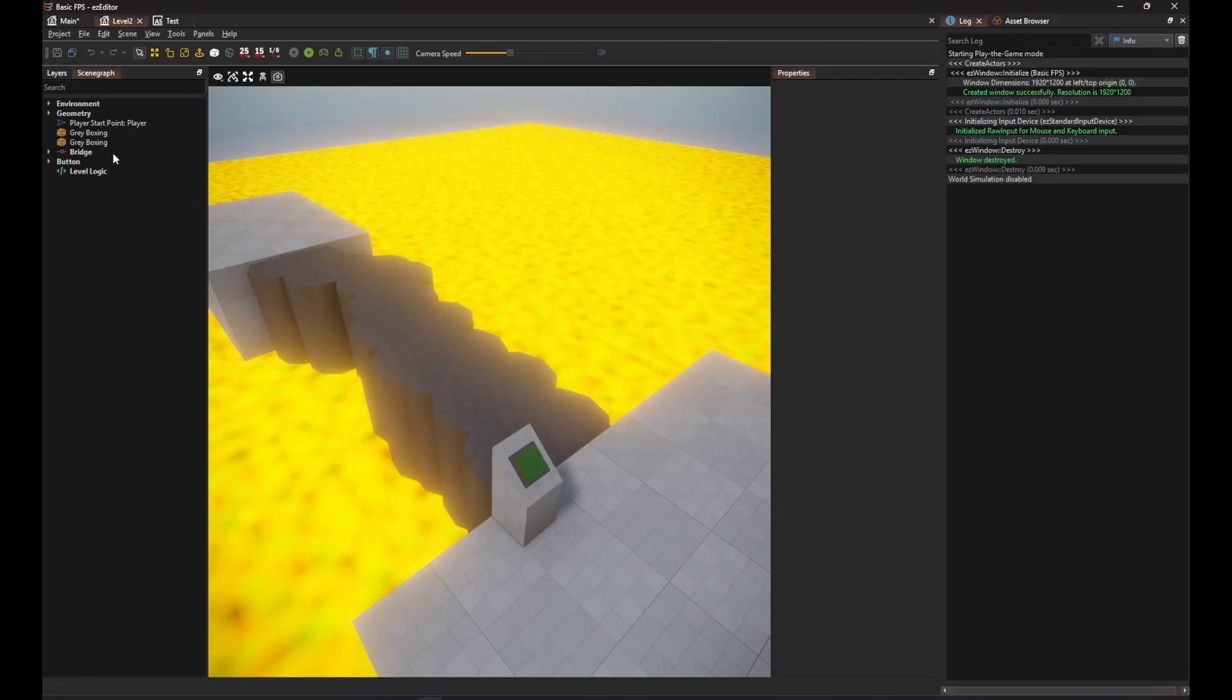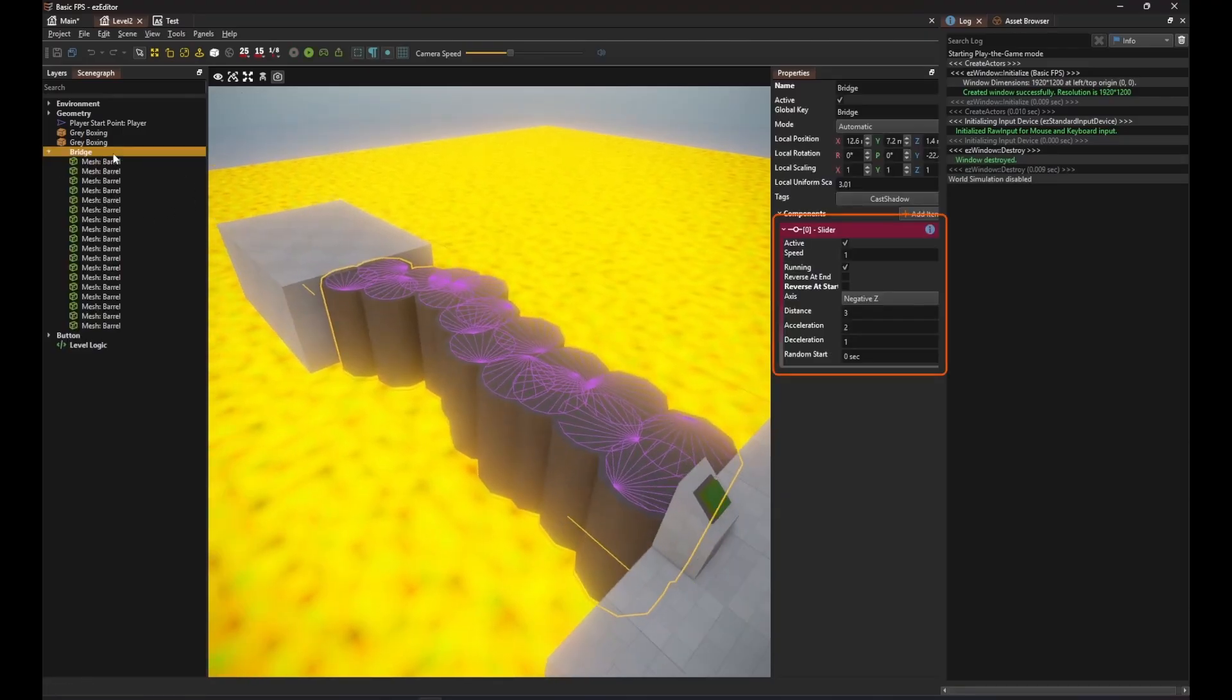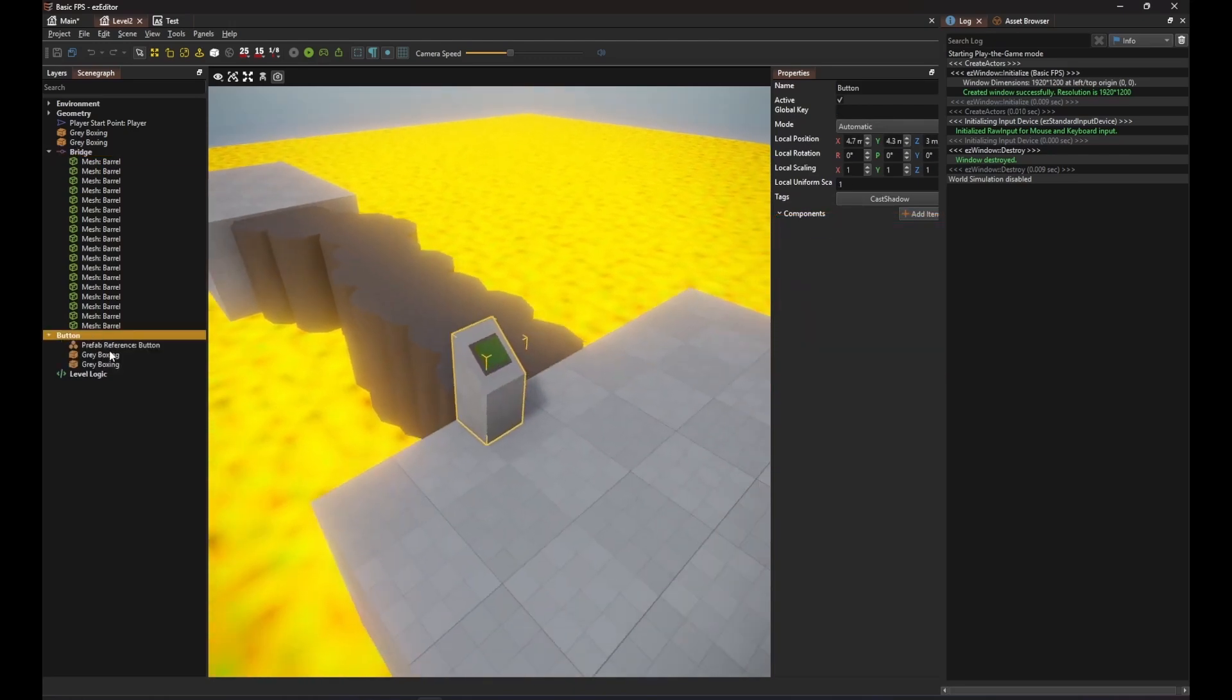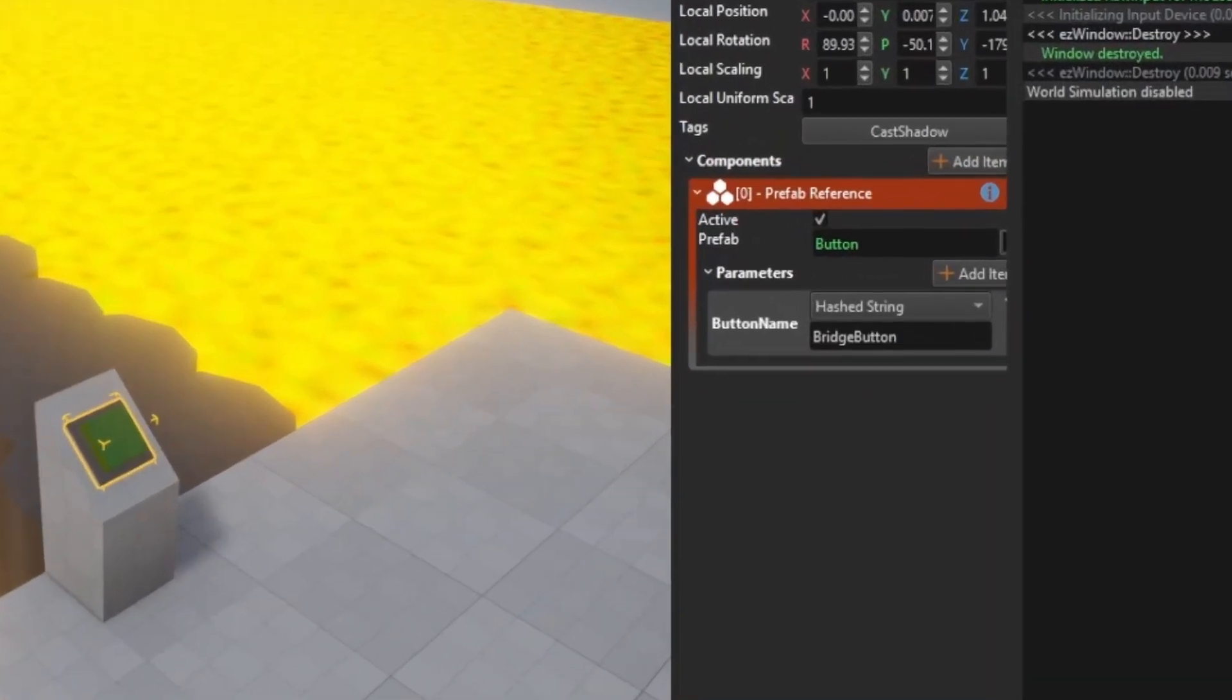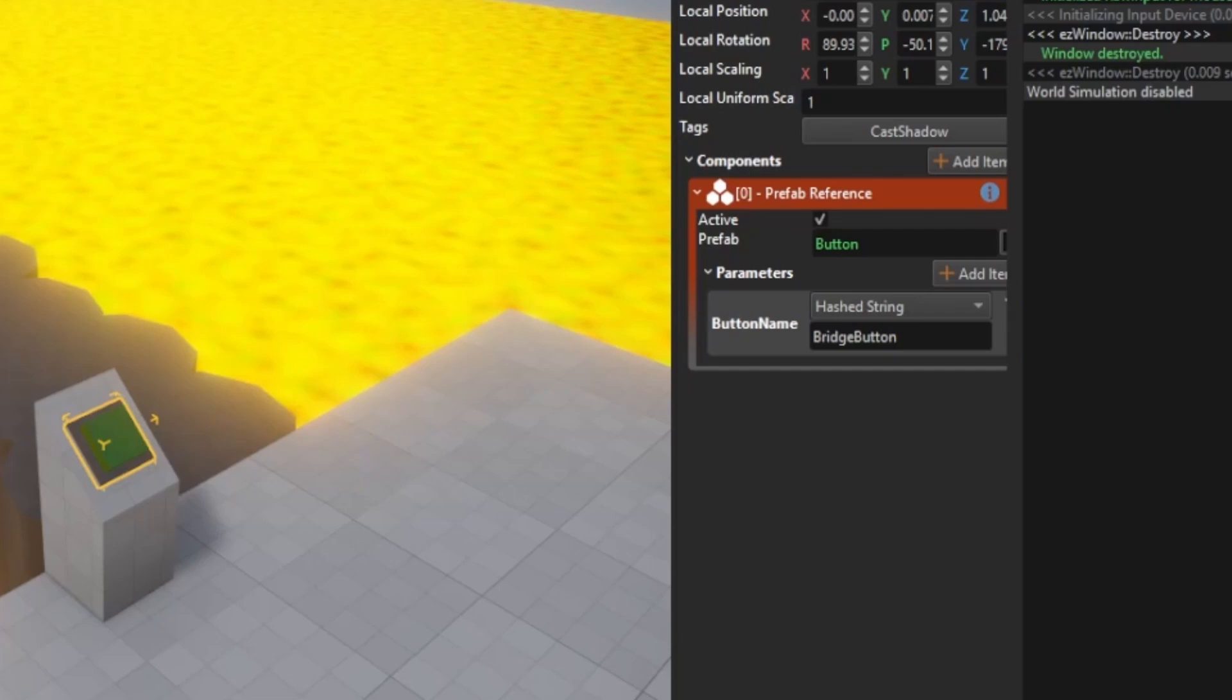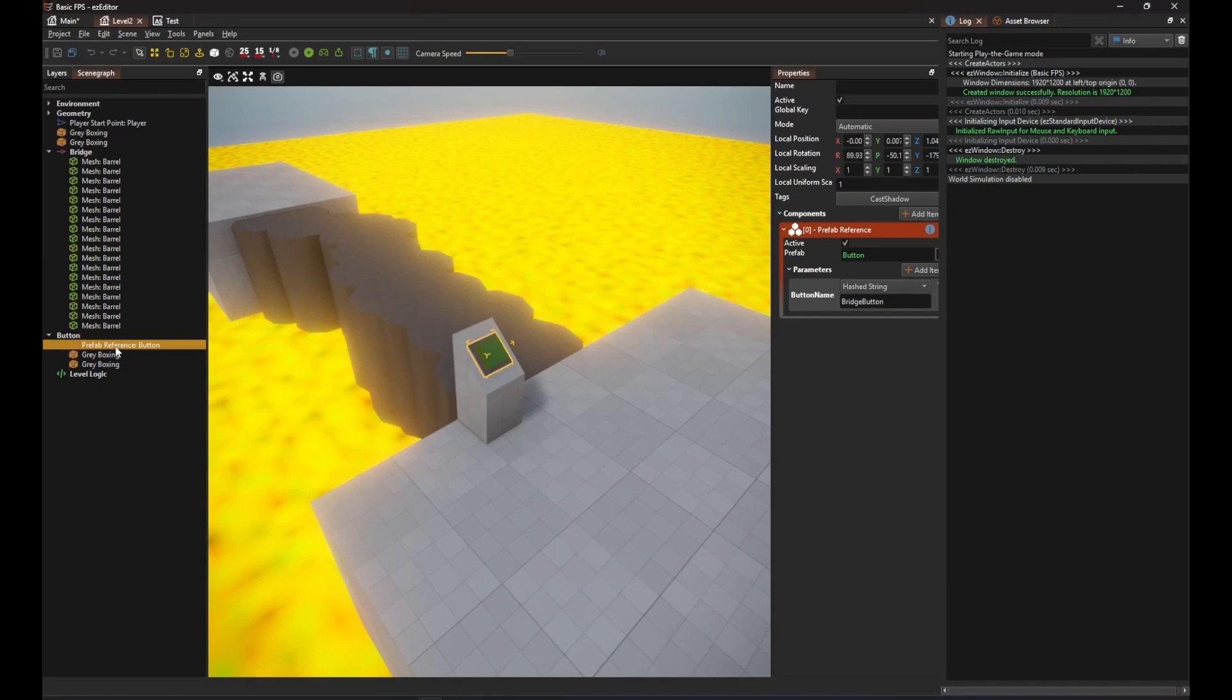The bridge is just a group of objects with a slider component that makes it move. The button object is a prefab that can be reused in many places. It has a parameter which is used to identify what the button is for. The button uses its own script code, which we will look at later.